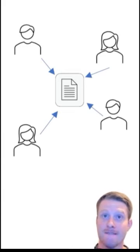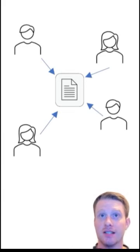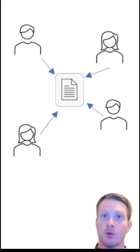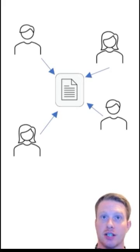However, Git is a slightly different style of version control. Git is what we call distributed.